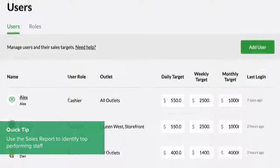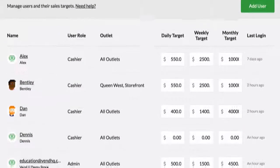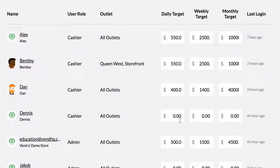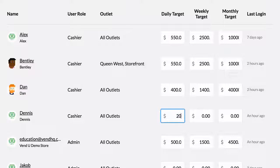From the Users page, any admins or managers can set sales targets for the day, week, or month.